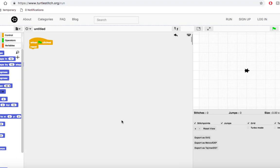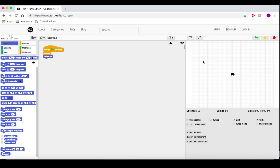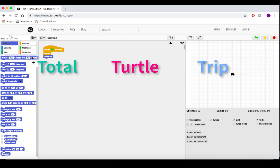The one thing to remember is that for this to work, our turtle needs to return to its starting position every time, facing its original direction. In turtle geometry, this is what's known as a total turtle trip.